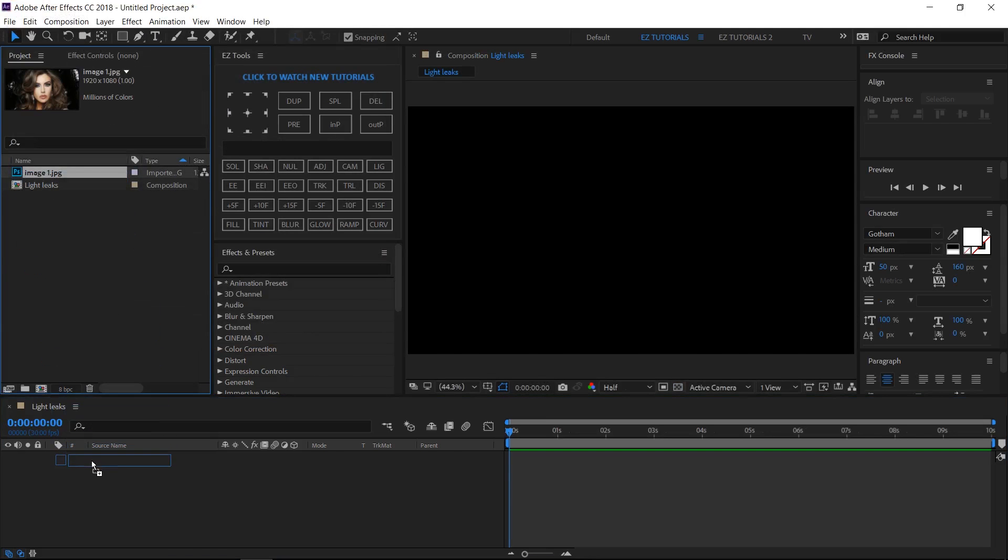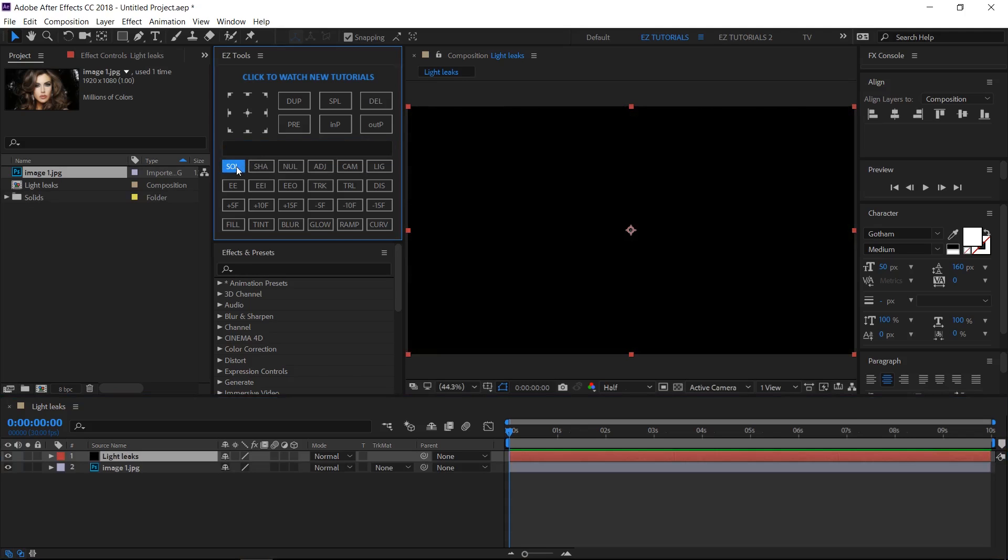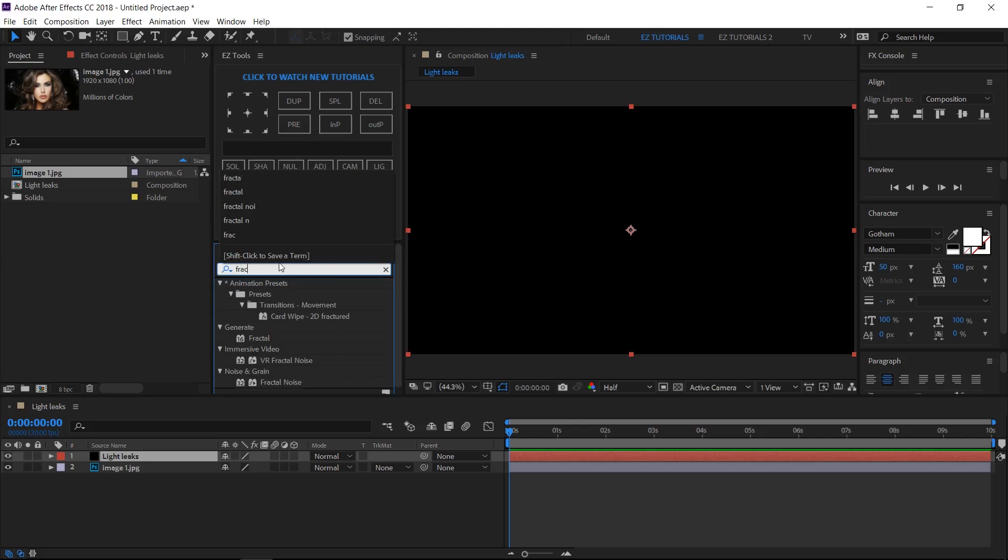Bring the footage into your composition. Create a new black solid, and name it Light Leaks. Search for fractal noise, and apply it to your layer.